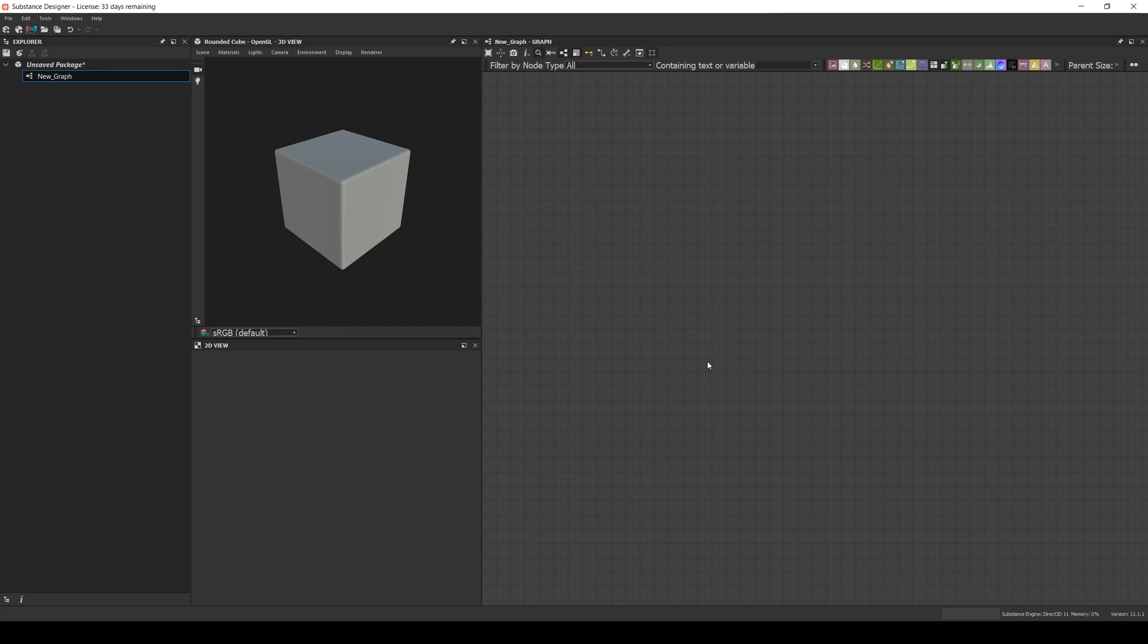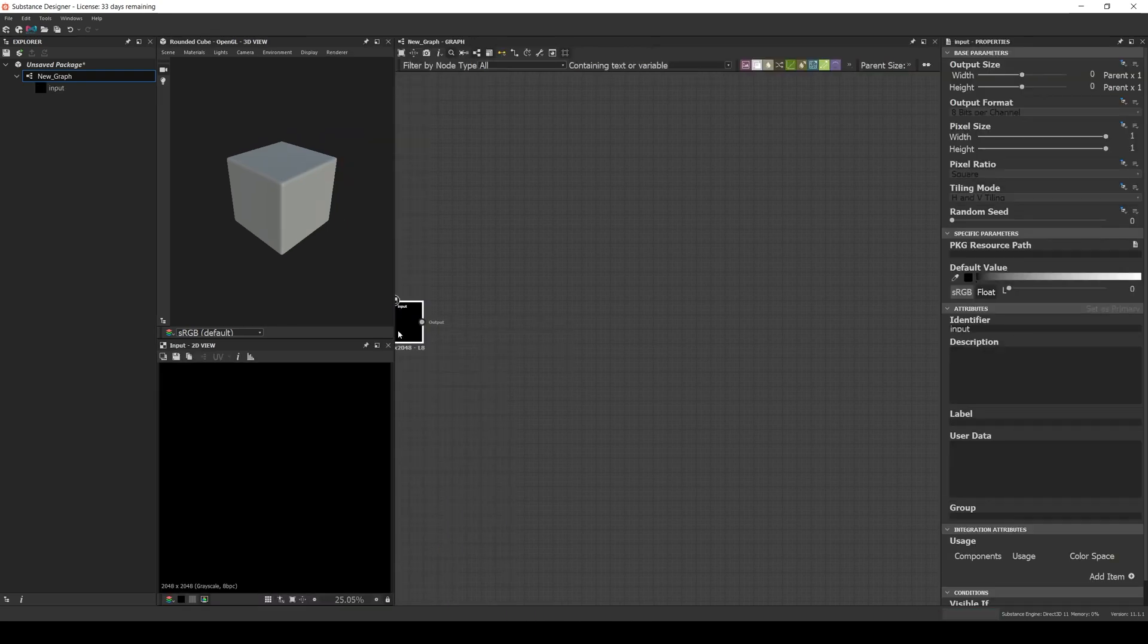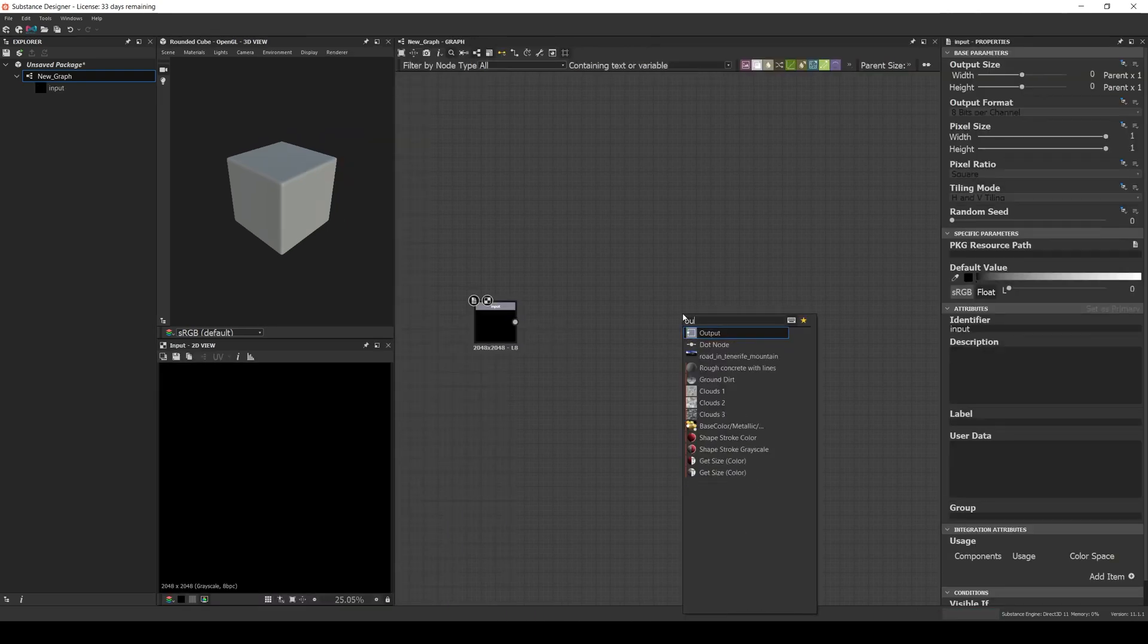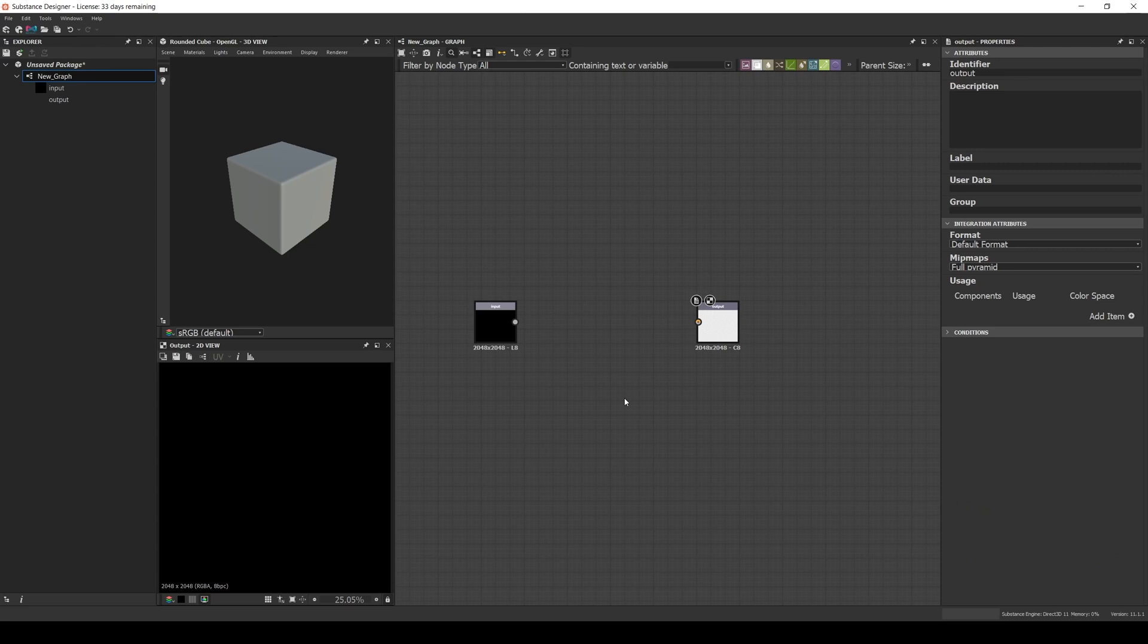Let's open Substance Designer and create a generic filter. To do it, we just need an input and an output. Then we can add a node in between, as long as we meet two conditions. The input needs to be part of the chain, otherwise it won't be included in the substance archive file, and there is only one input and one output.